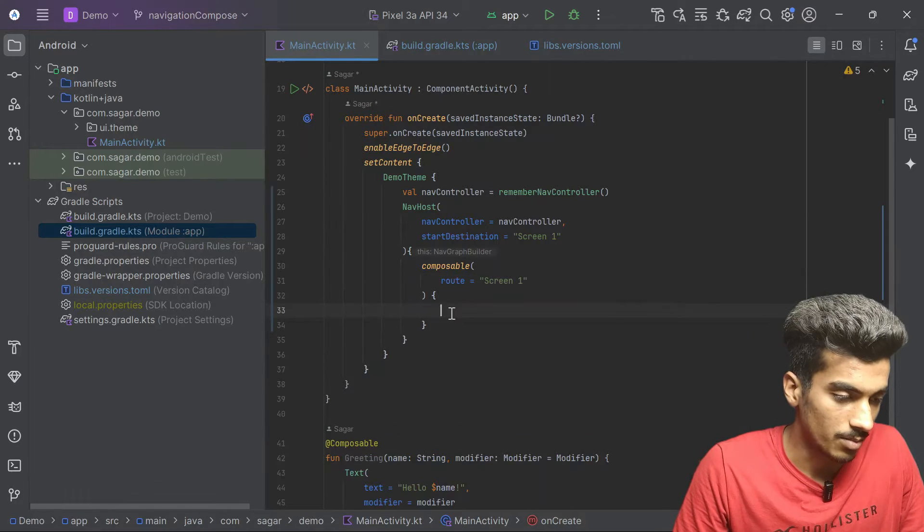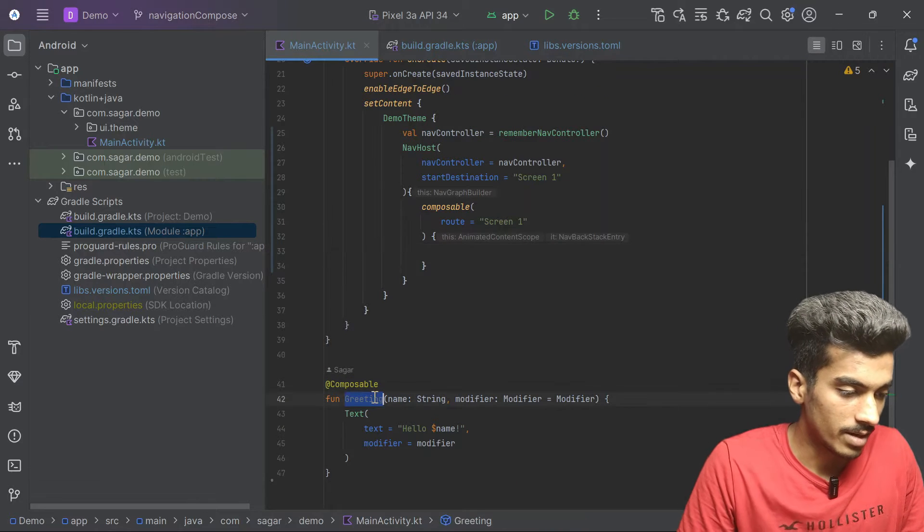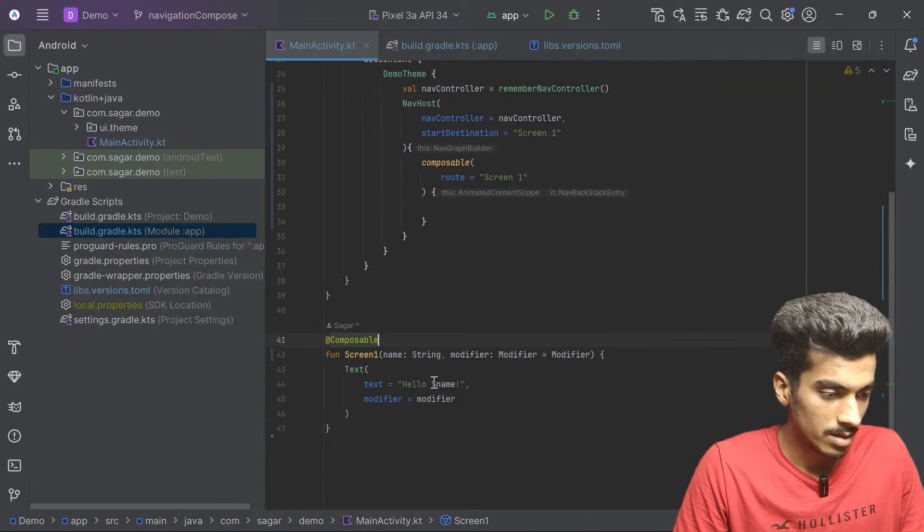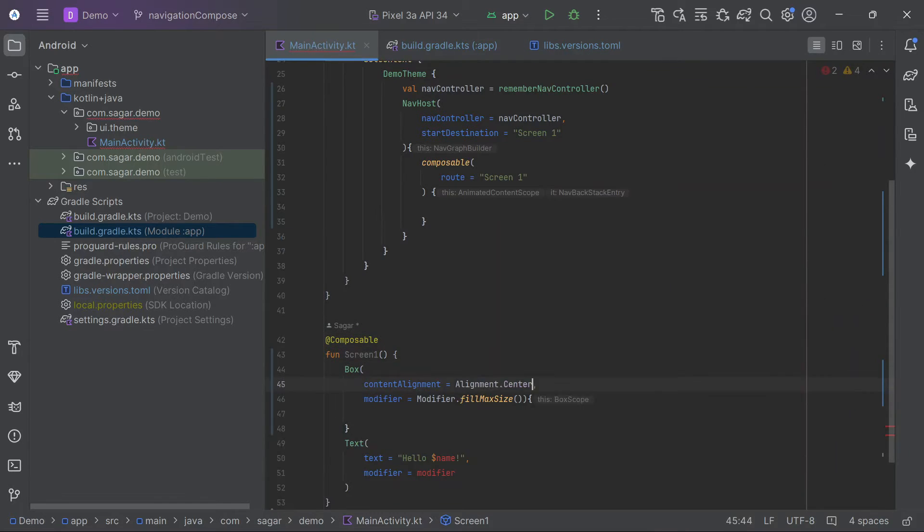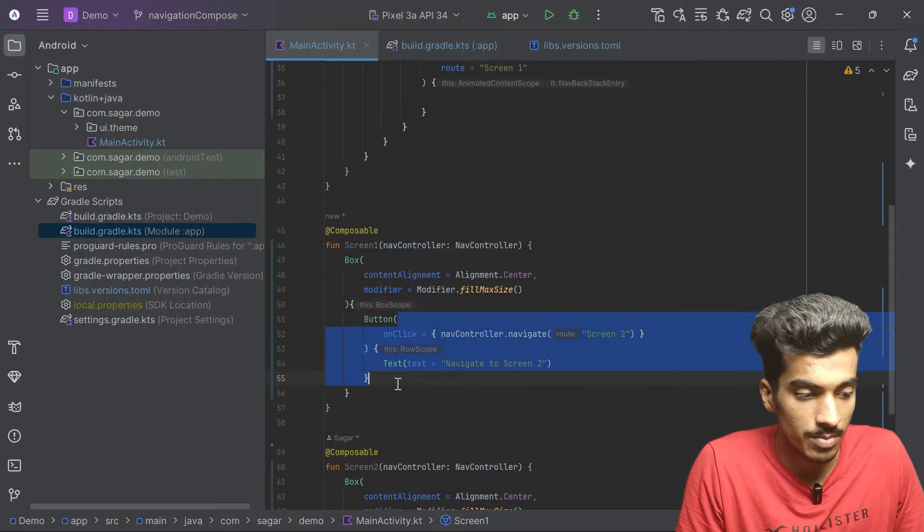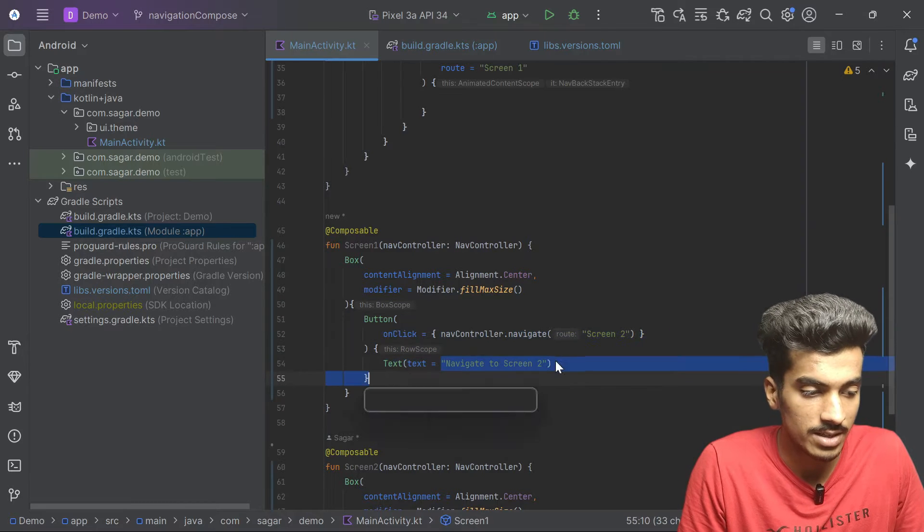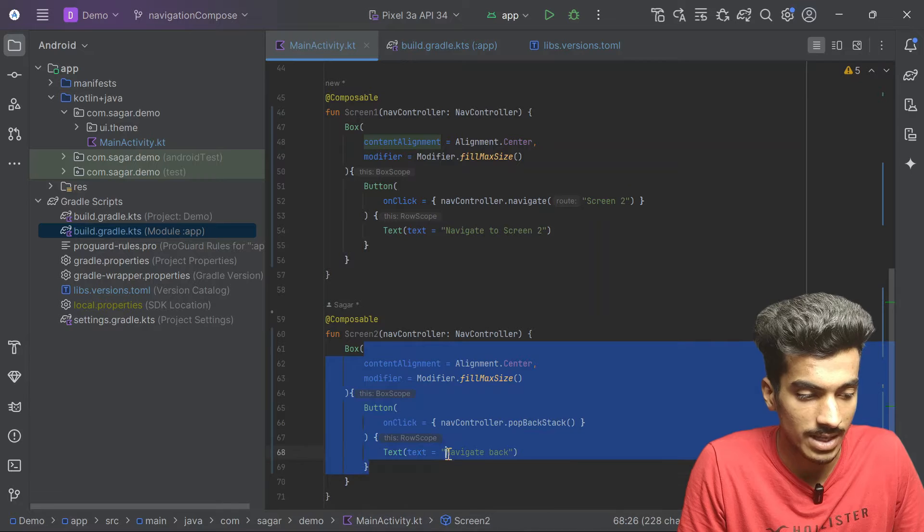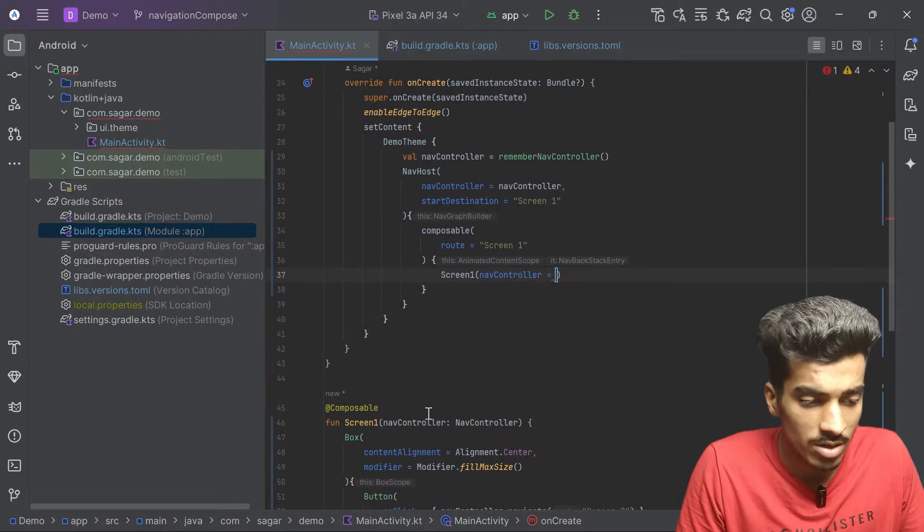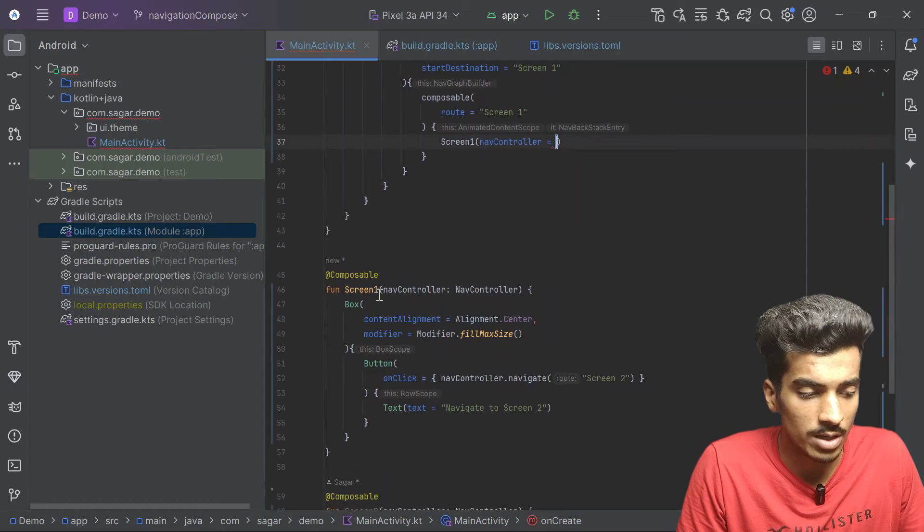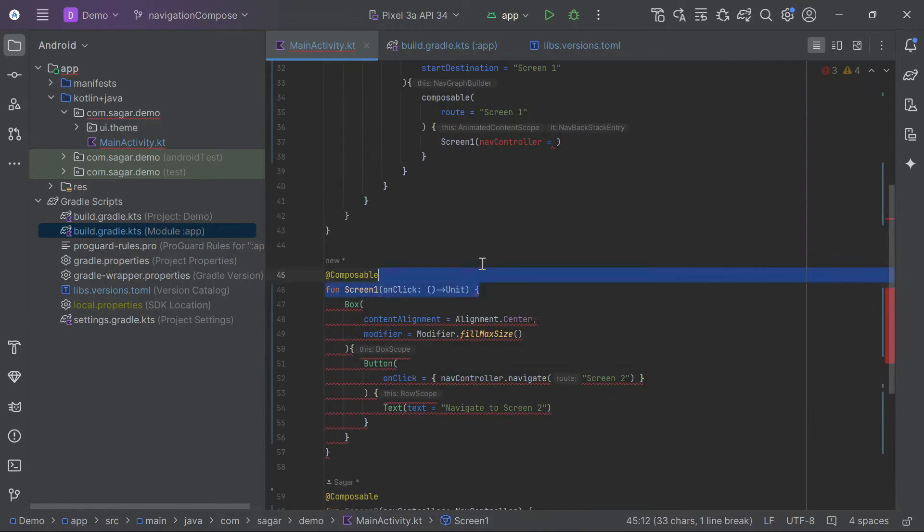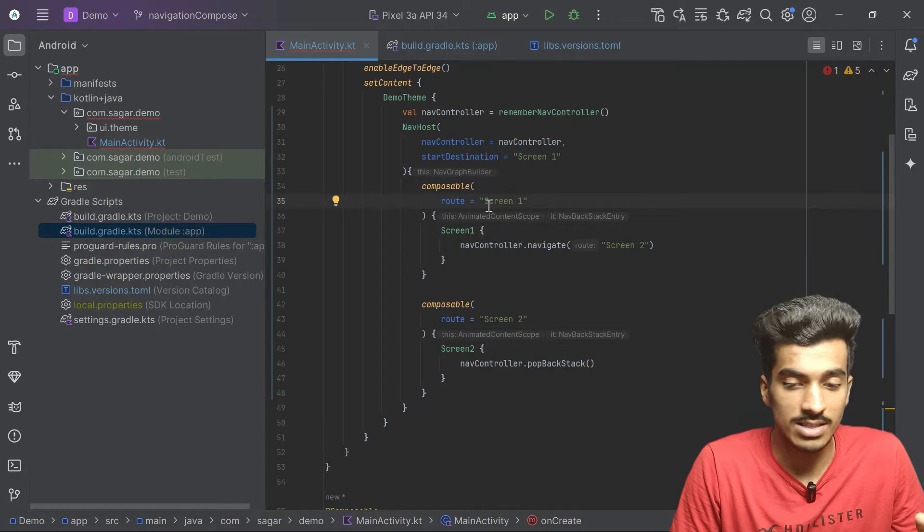Let's create a composable. I will rename it as screen1 with no parameters. This is my screen1 with just a simple box and a button inside of it that is saying navigate to screen2. Screen2 is also exact same but the button is saying navigate up. Usually I won't recommend to pass the nav controller. What you can do here is you can add a callback instead of it. This is our old way how we used to do it.